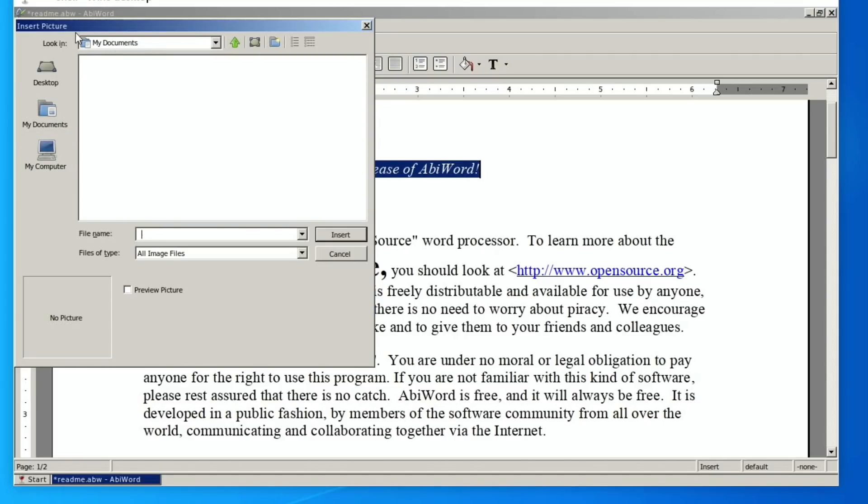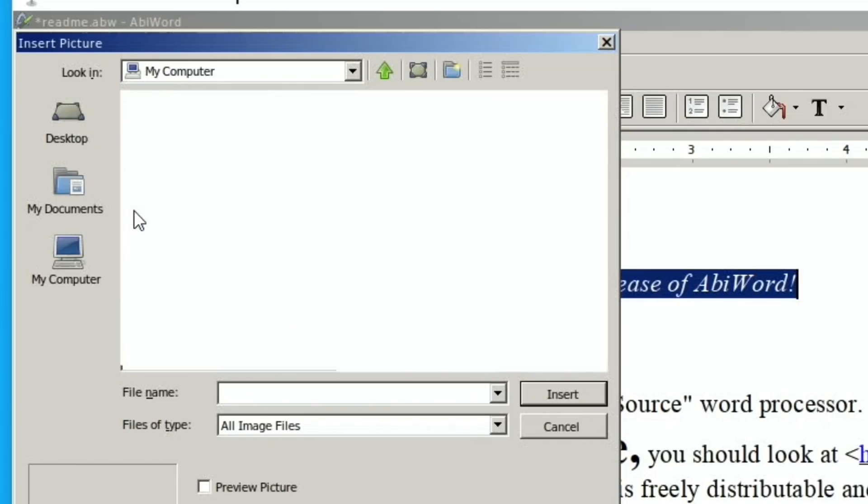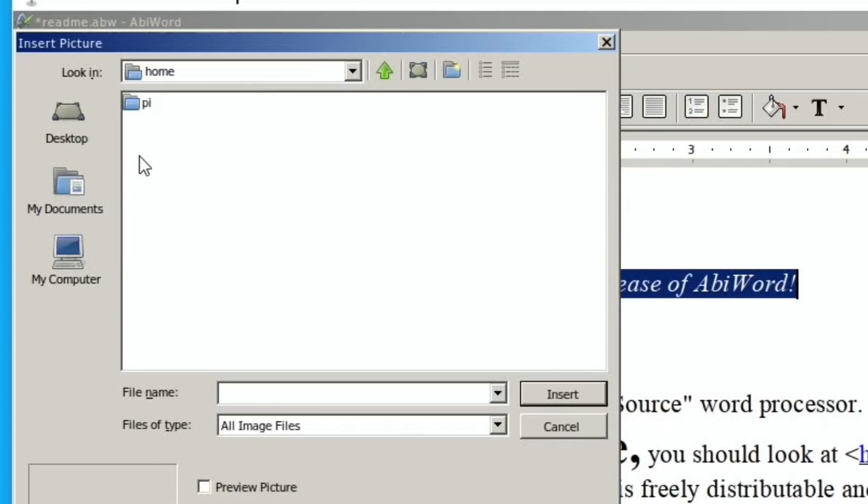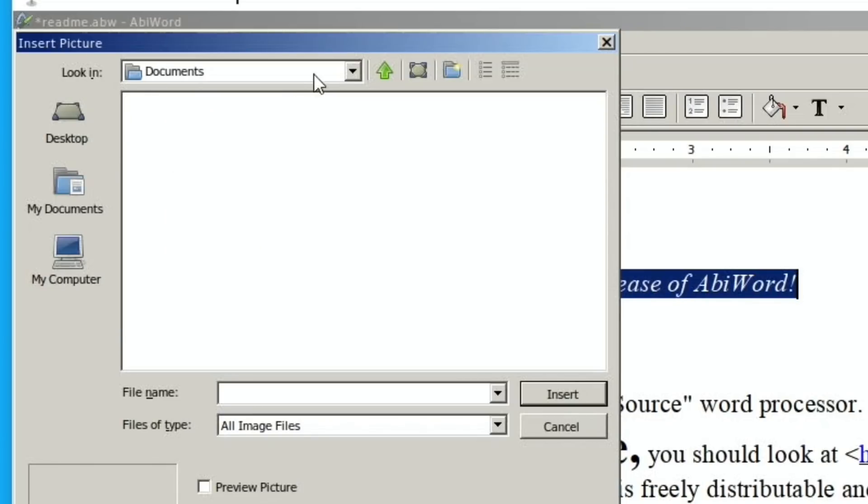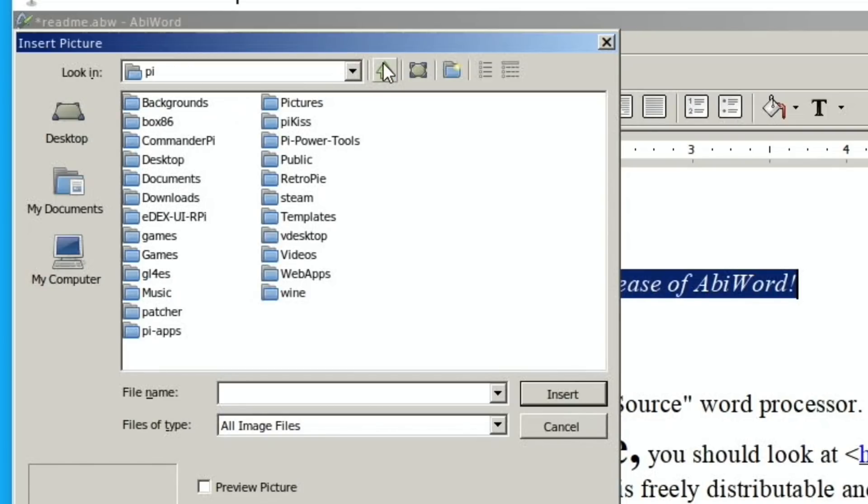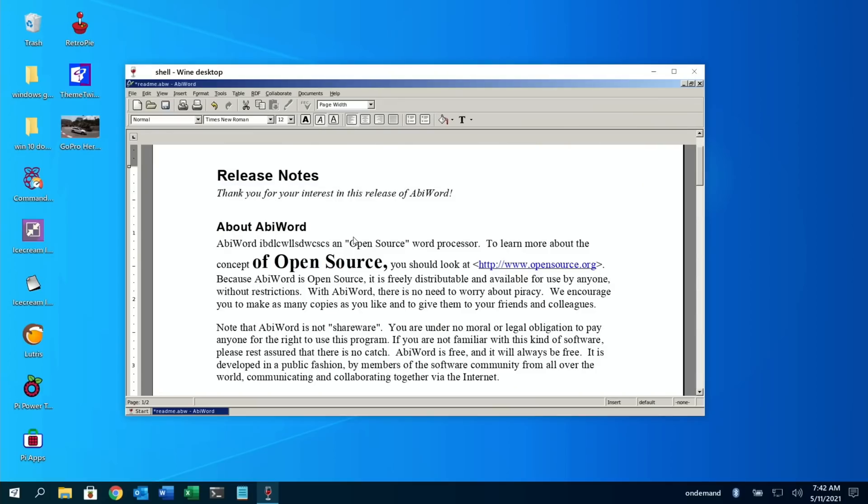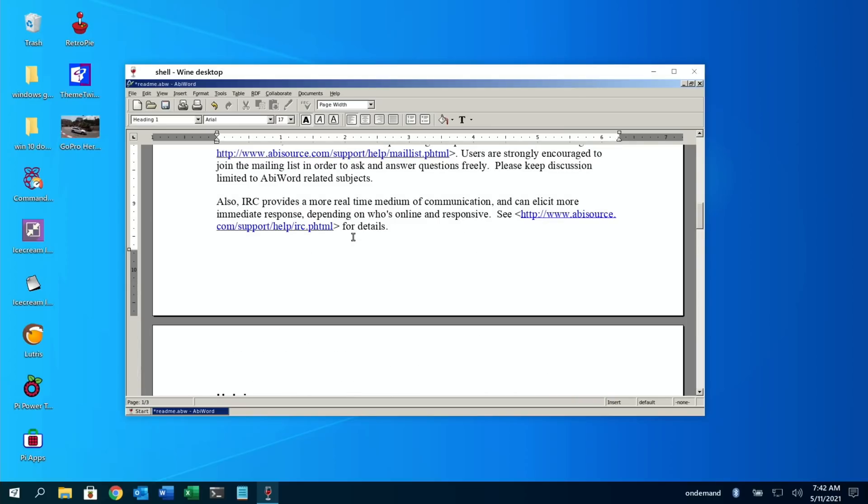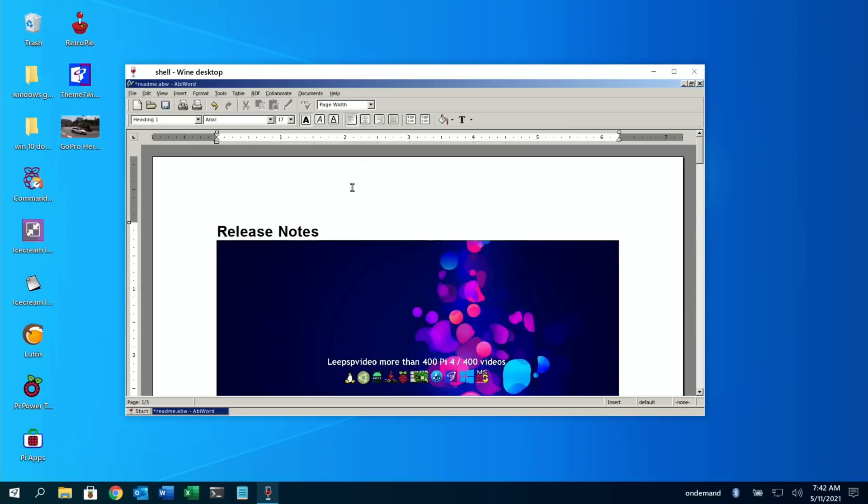So the My Documents looks obviously in a documents within Wine, but if I go back, so if I go to My Computer, let's try Z, home/pi. Yeah, so you can use things from your system as well. Is it Documents or Pictures? I've got an image in there. Yeah, Bubbles. So let's insert that.